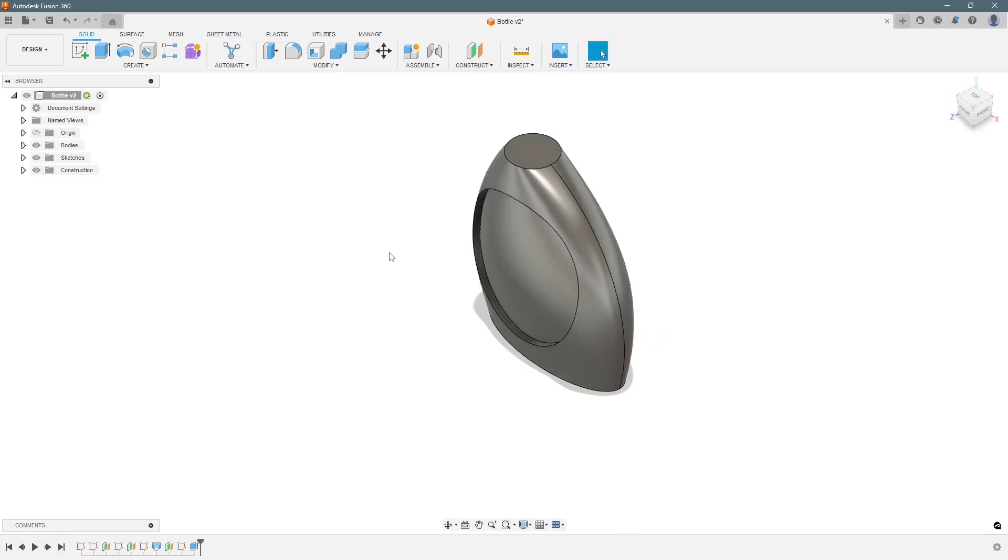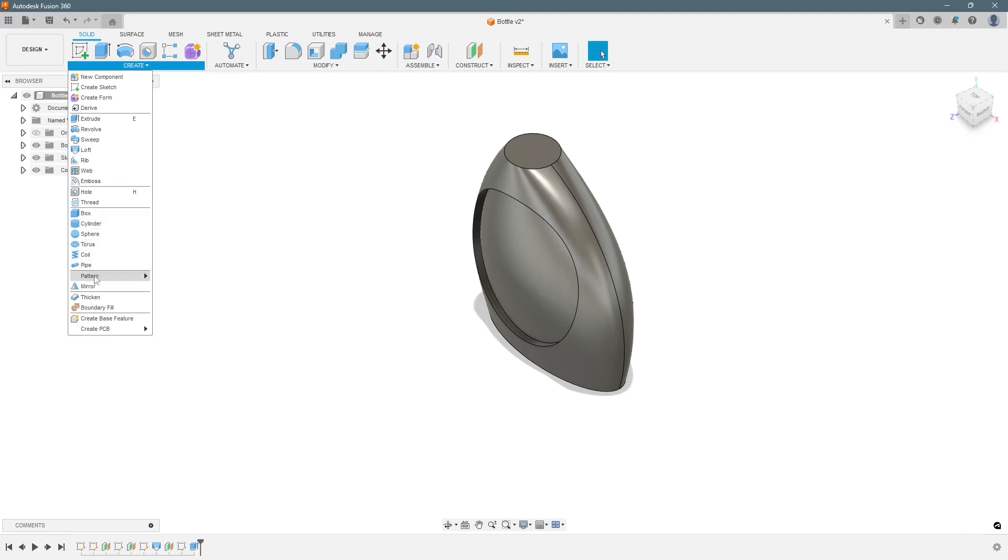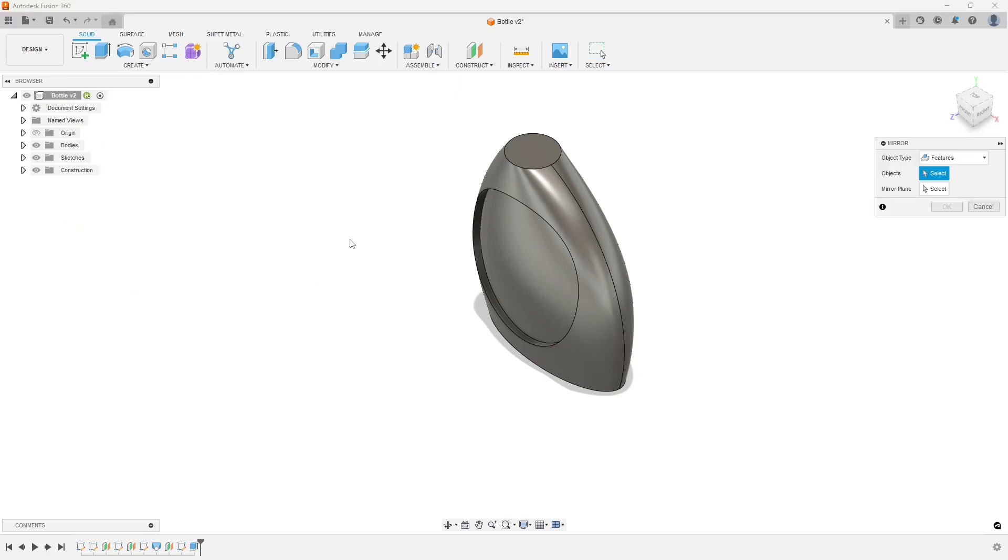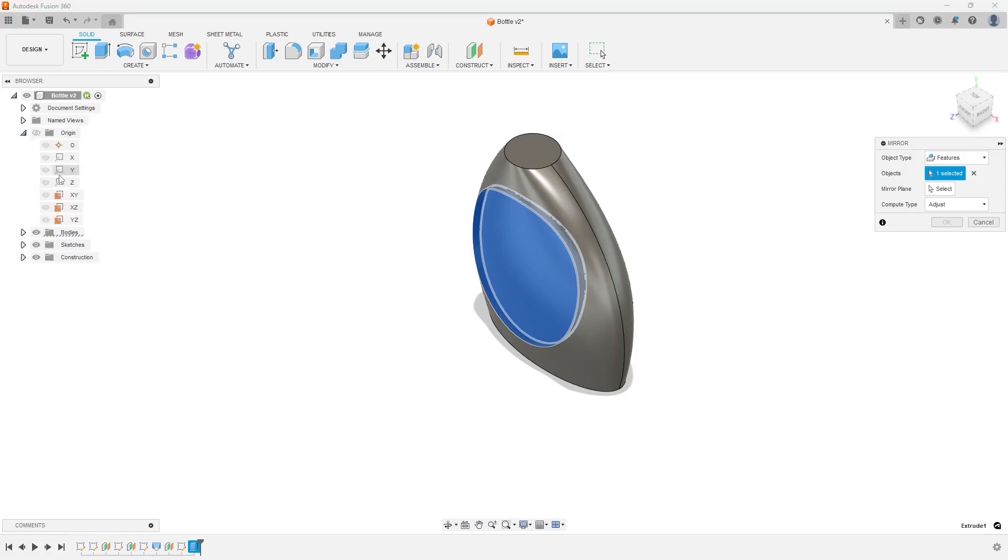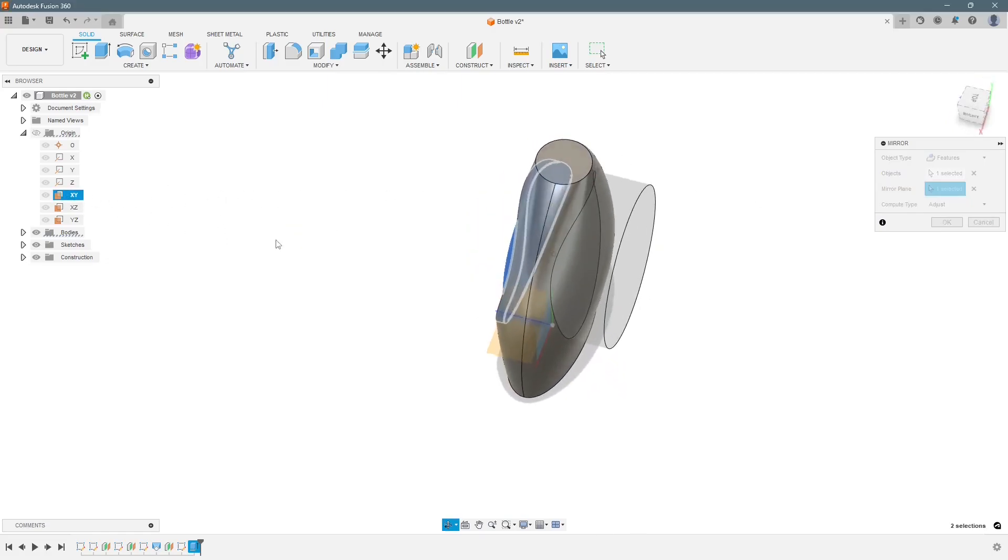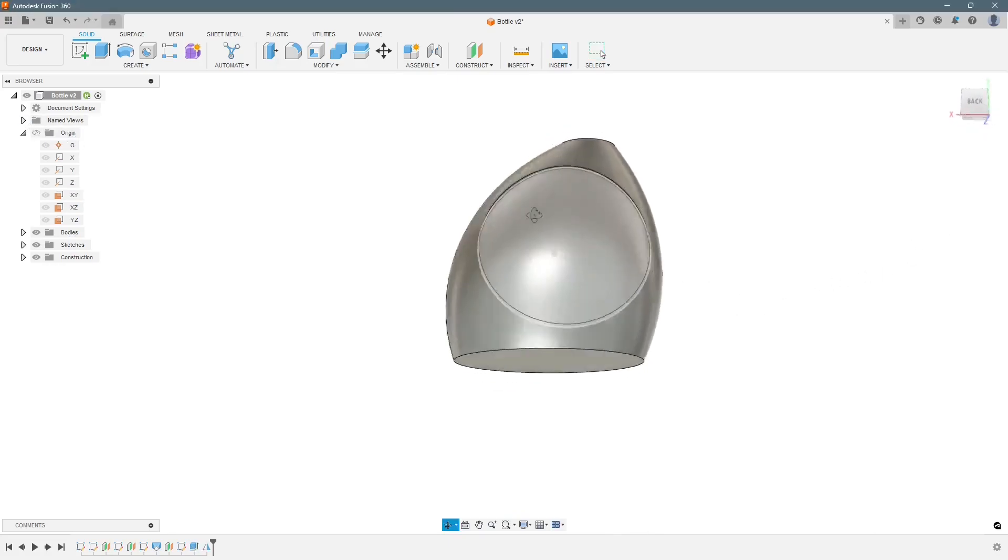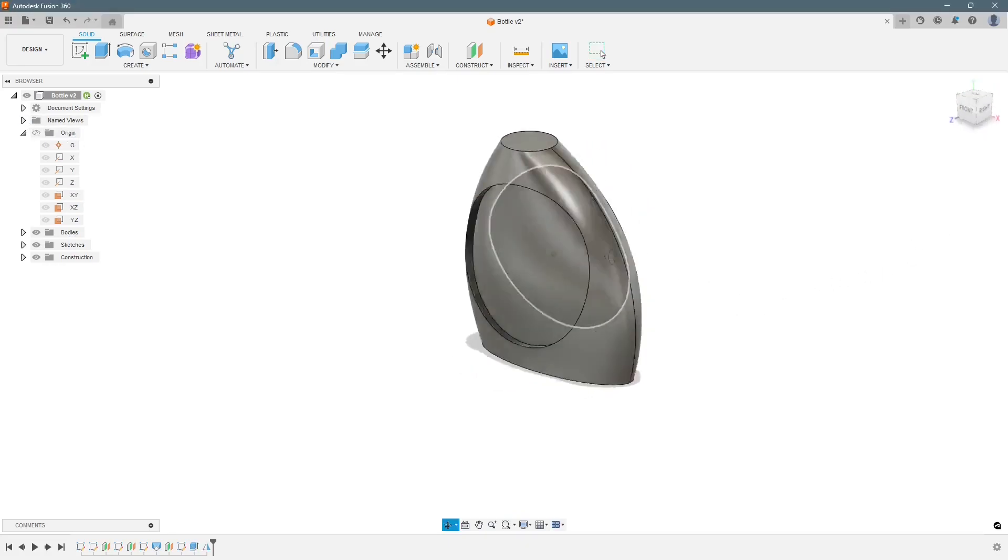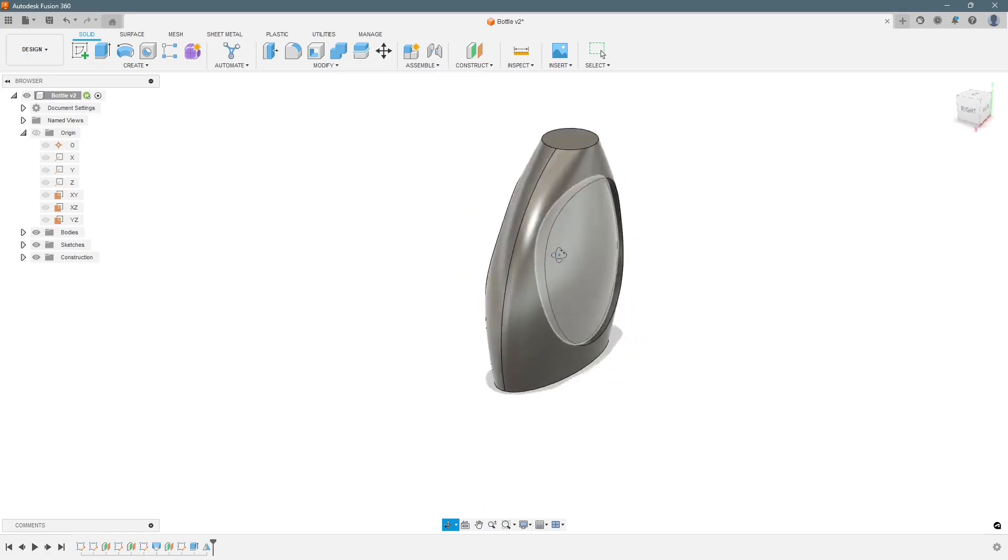We need to now mirror this on the other side. Let's mirror it. We have to select the feature and the mirror plane. We can select from here. So the extrusion is done.